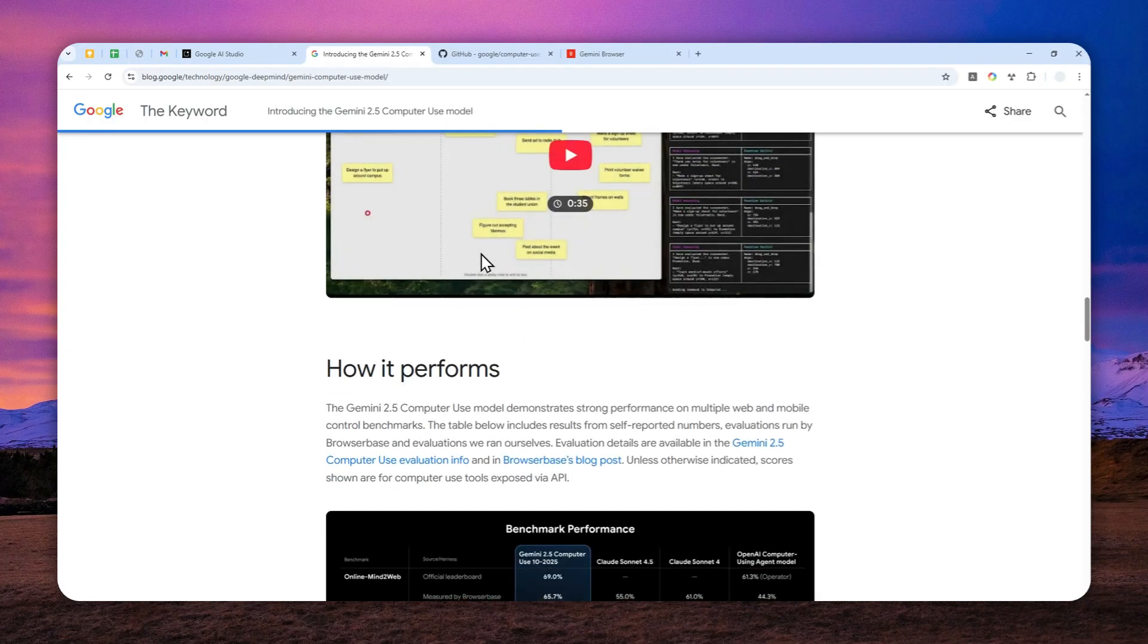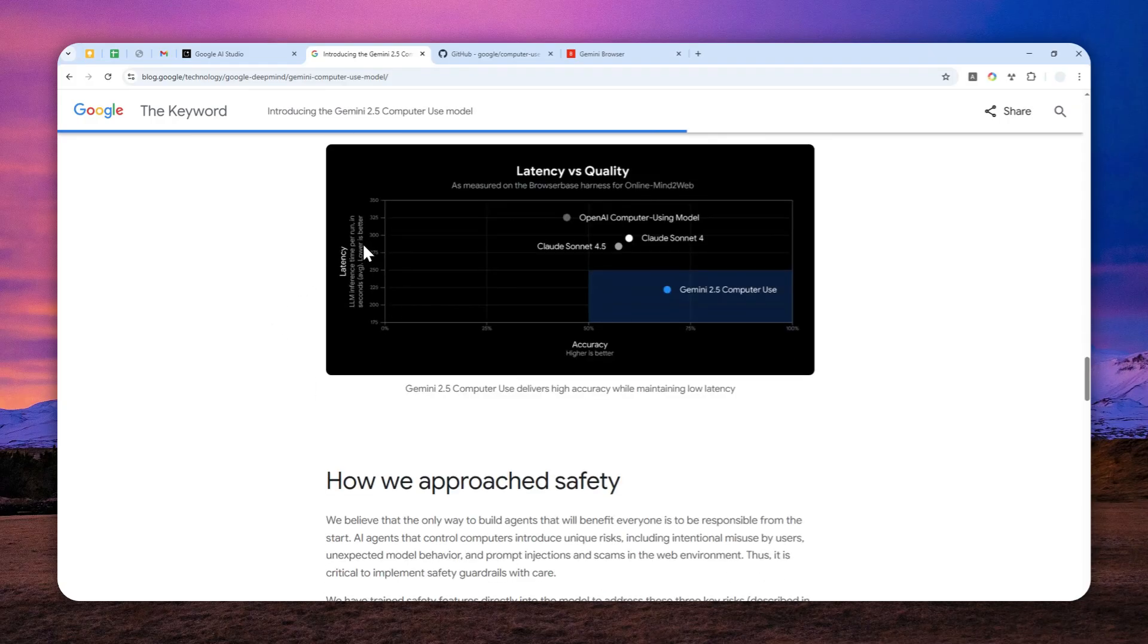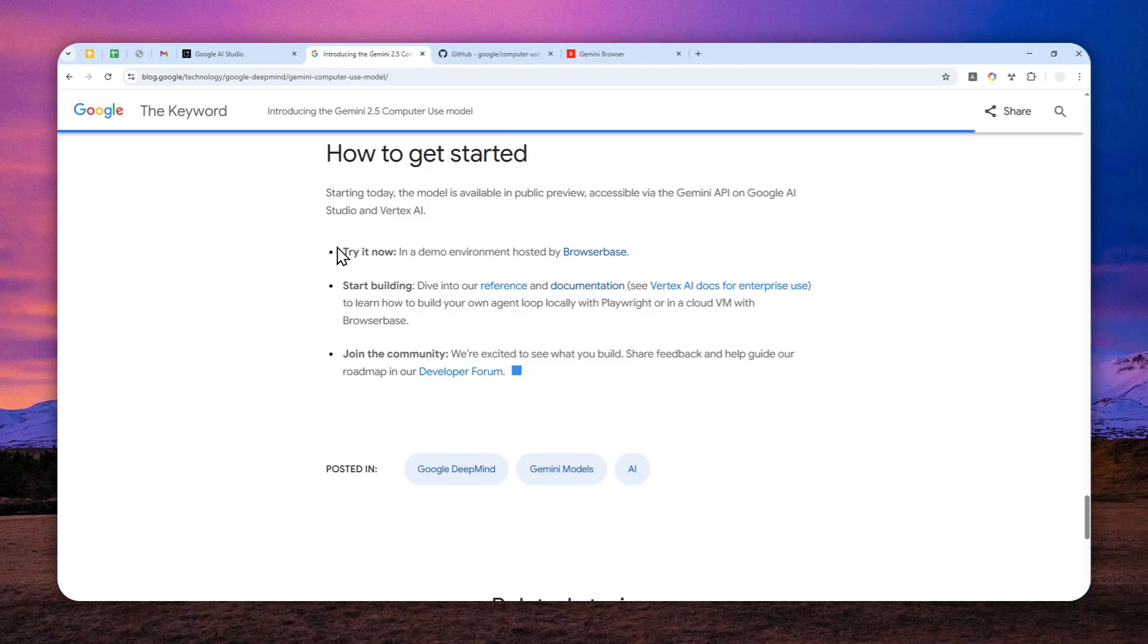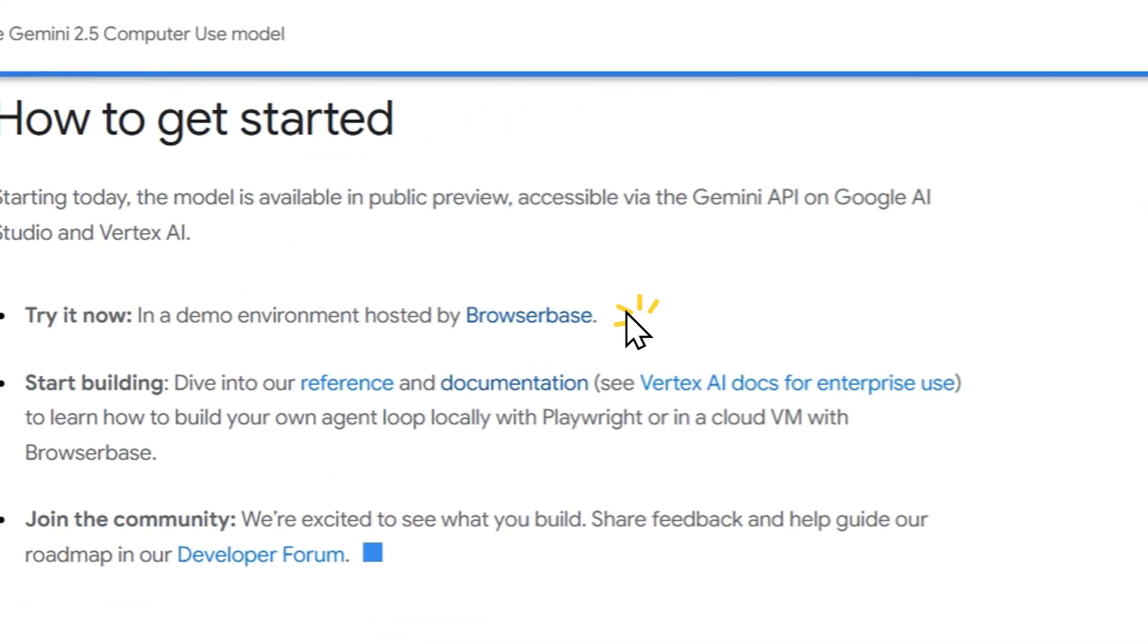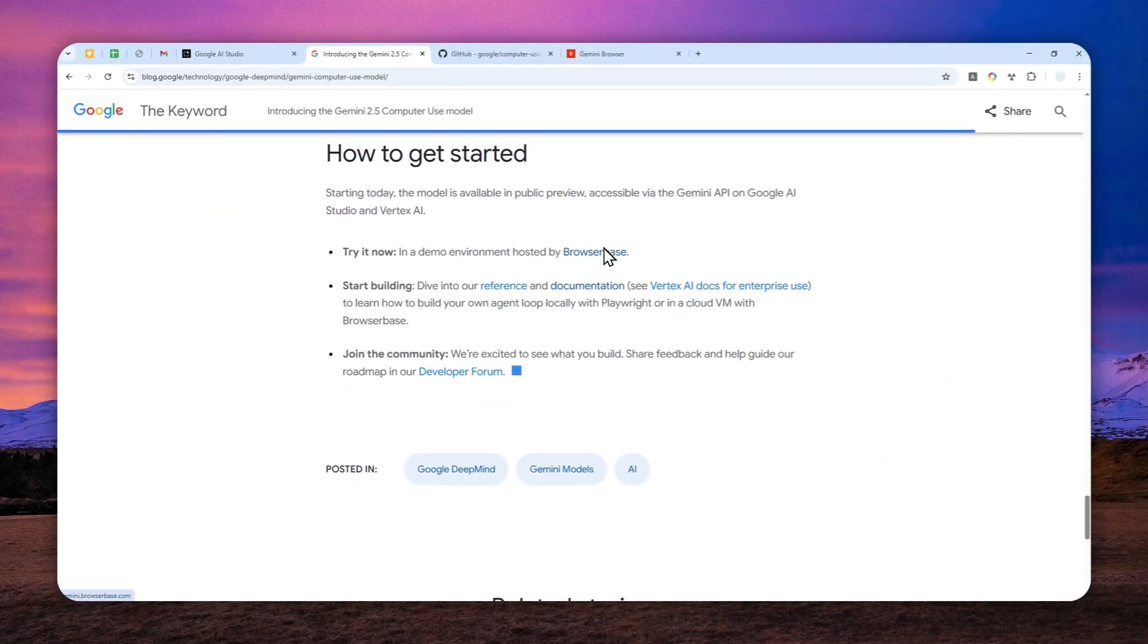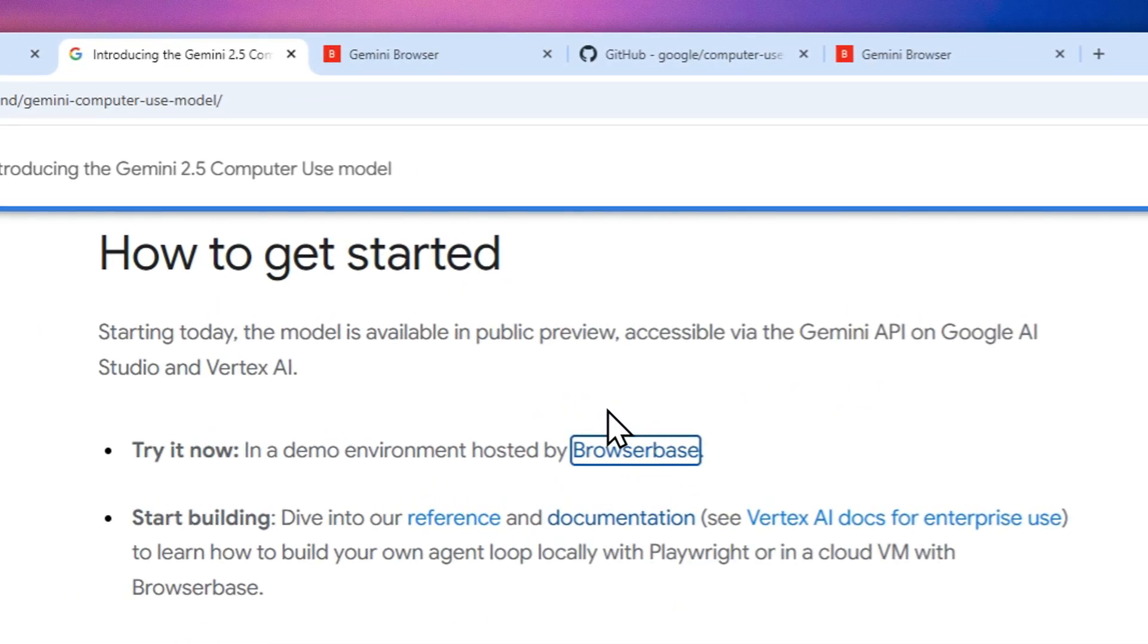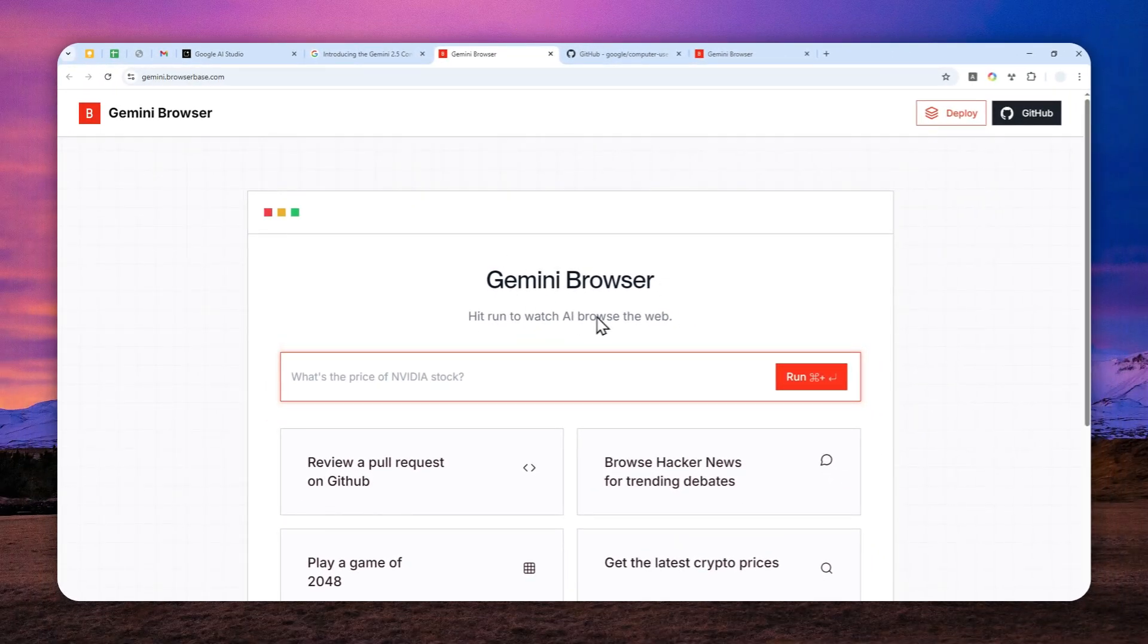This is the announcement page from Google, but if you scroll down to the very end there's actually a demo link right here in a demo environment hosted by browser base. Just click on this link and I'm going to provide the link for this browser page so you don't have to navigate to this blog post from Google. I'm going to open it.